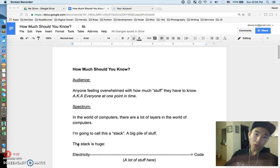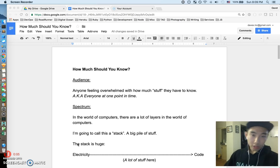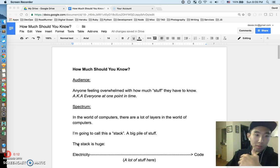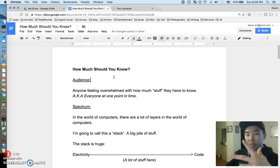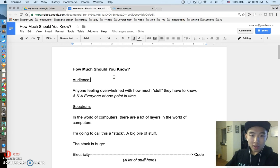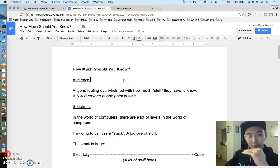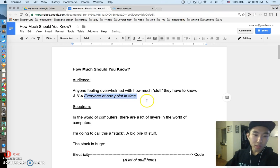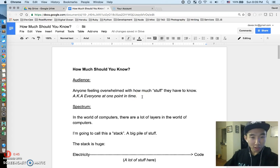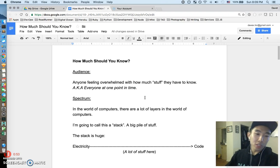Hey, what's going on guys, hope everyone's doing really well. I'm making a screencast video this week — just wrote down a bunch of thoughts. I tried to make the thoughts as organized as possible, but just follow my voice and I'll walk you through this. The audience for this video is really anyone that's ever felt overwhelmed with how much stuff you have to know — which is basically everyone at some point.